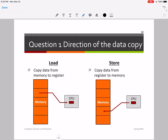Let's talk about question one — the direction of the data copy. Everything in a memory operation happens with respect to the CPU. When I say load, that means loading a value from main memory into the CPU register — we copy data from memory into the register. When we talk about store, we are storing a value from the CPU register into main memory. Loading means loading into the CPU from memory; storing means storing from the CPU to main memory.